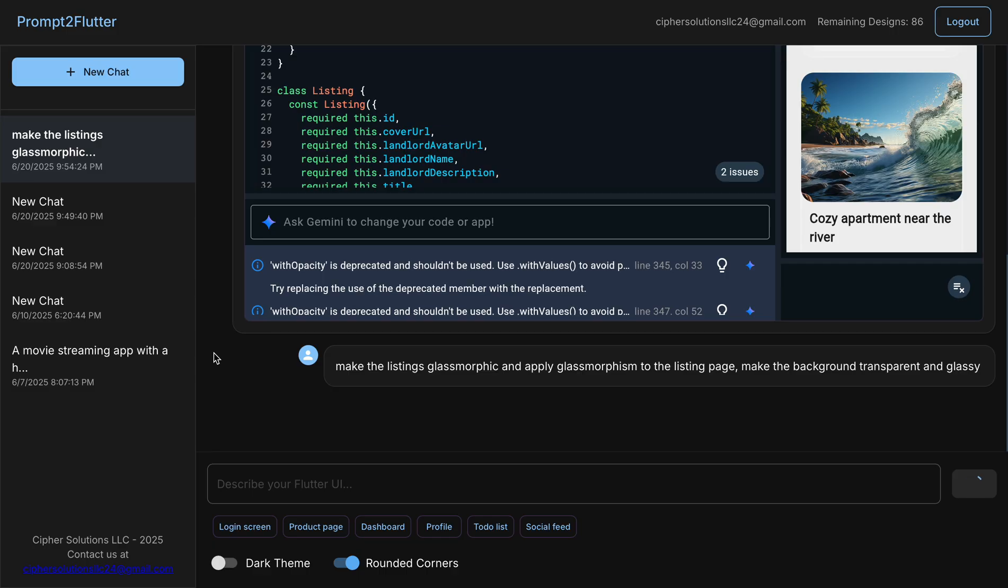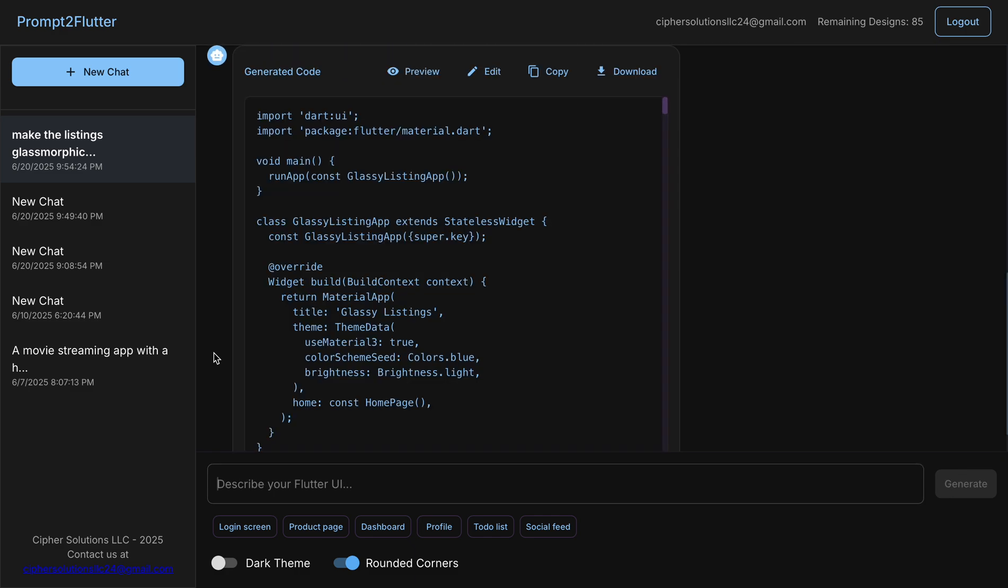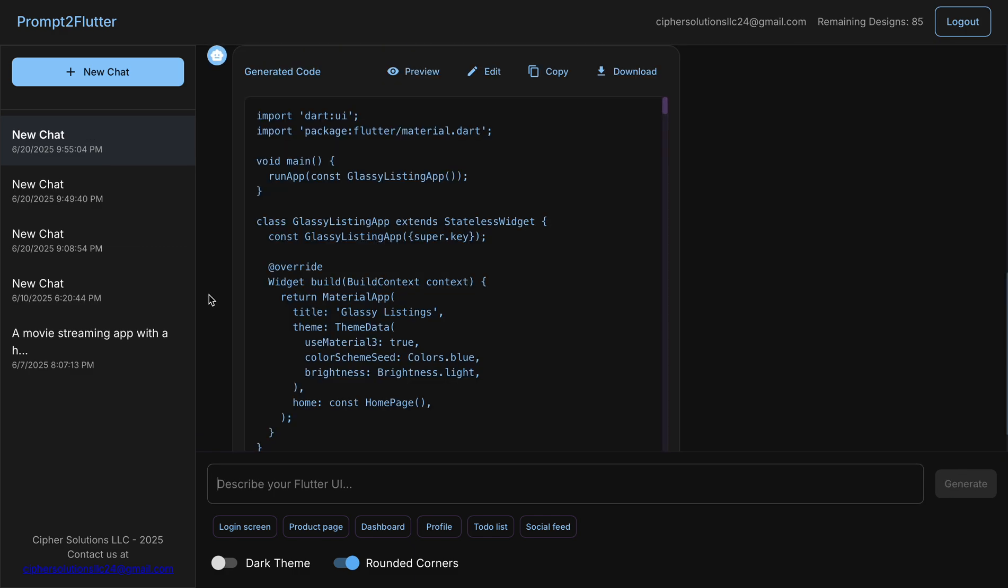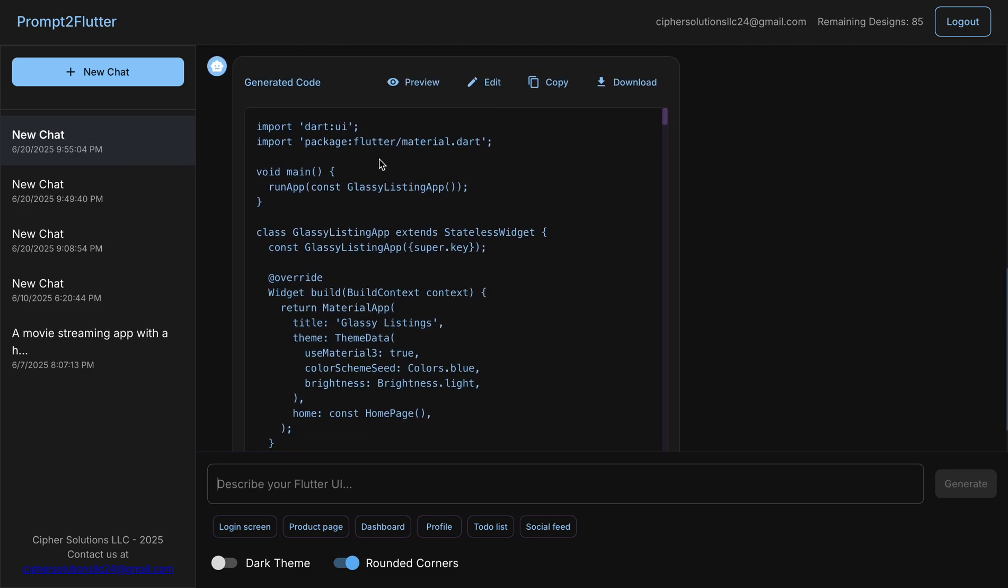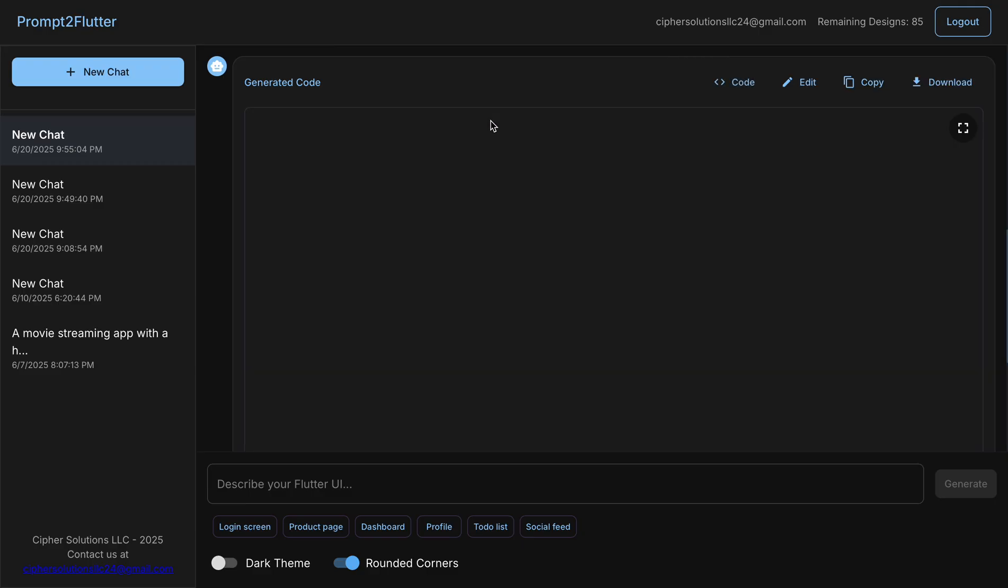So now it's editing the code that already generated in the first prompt because it did not implement glassmorphism the way I expected it to do it. So now I told it to make it more glassmorphic. So it generated a glassmorphic screen, but the white is dominant. So let's see what happened now.